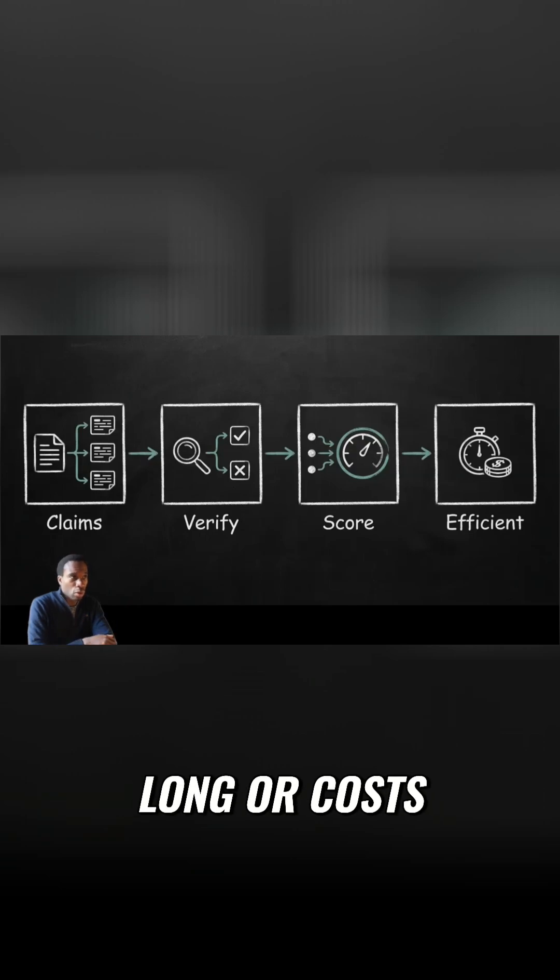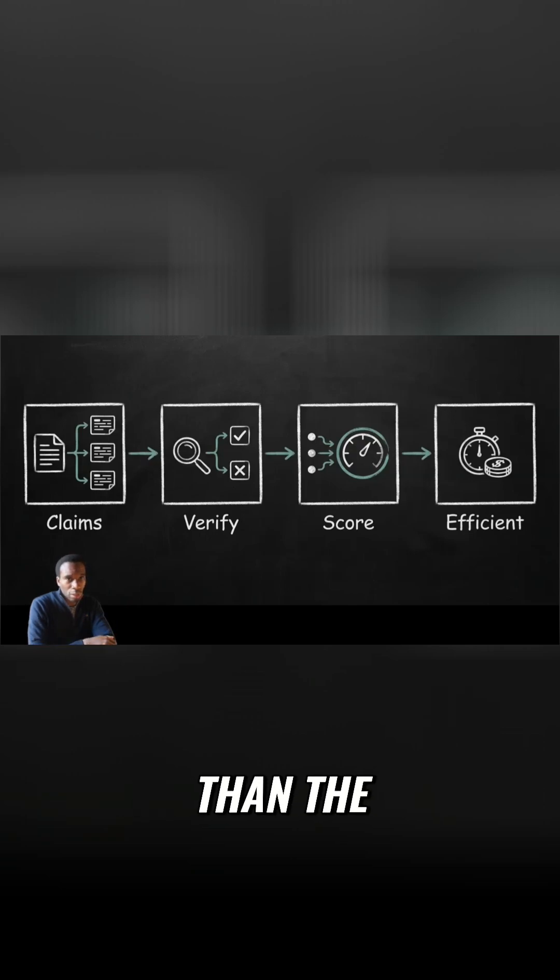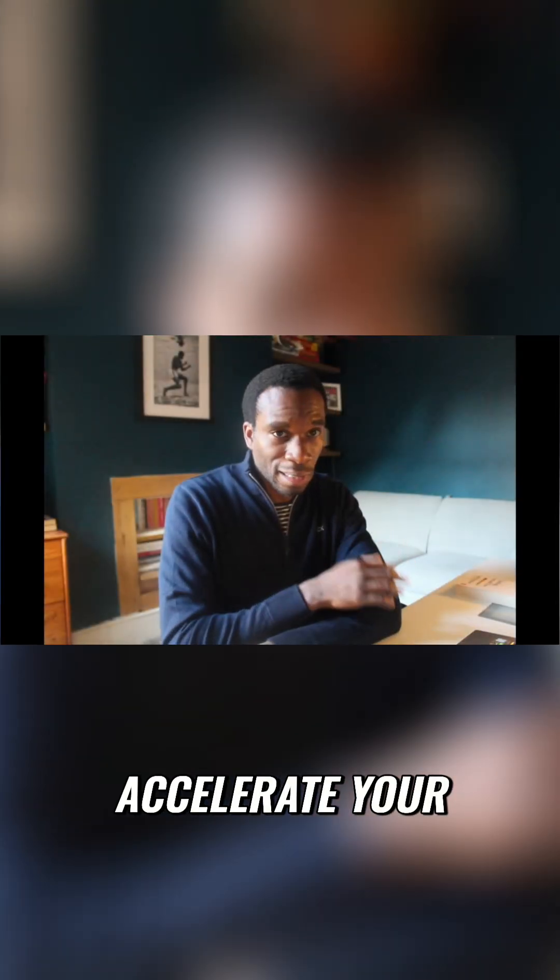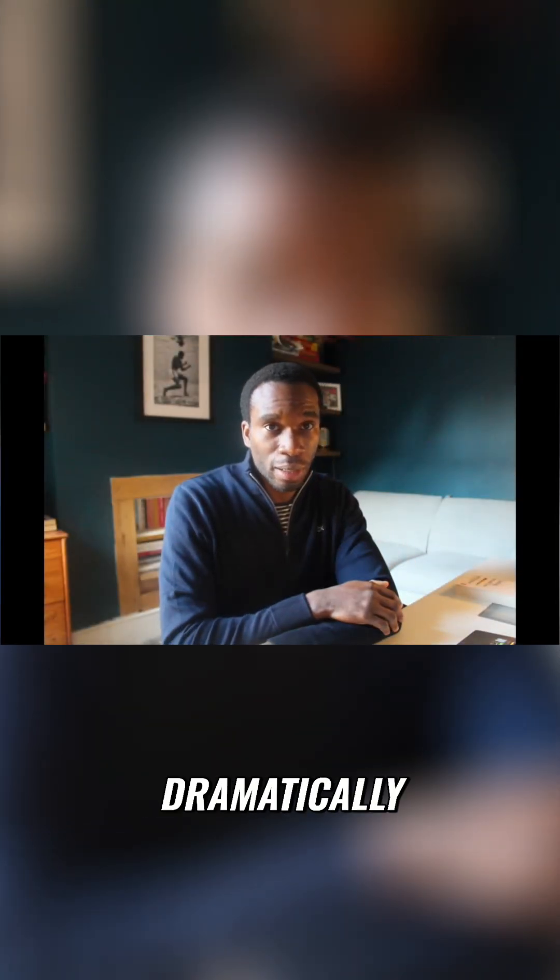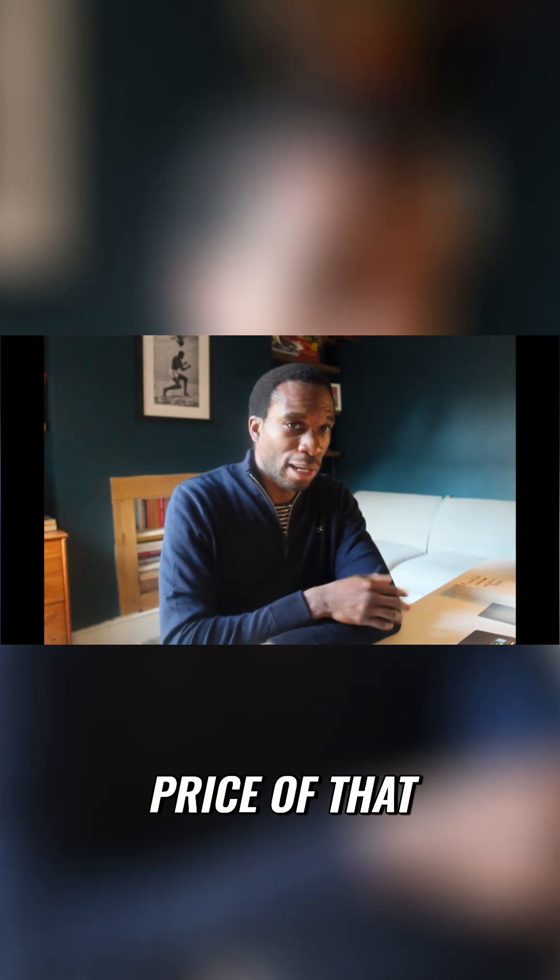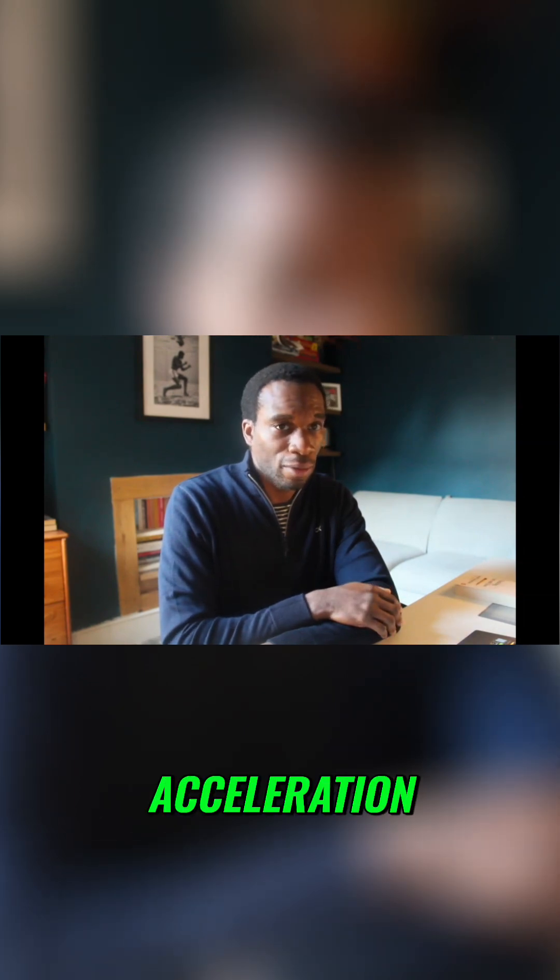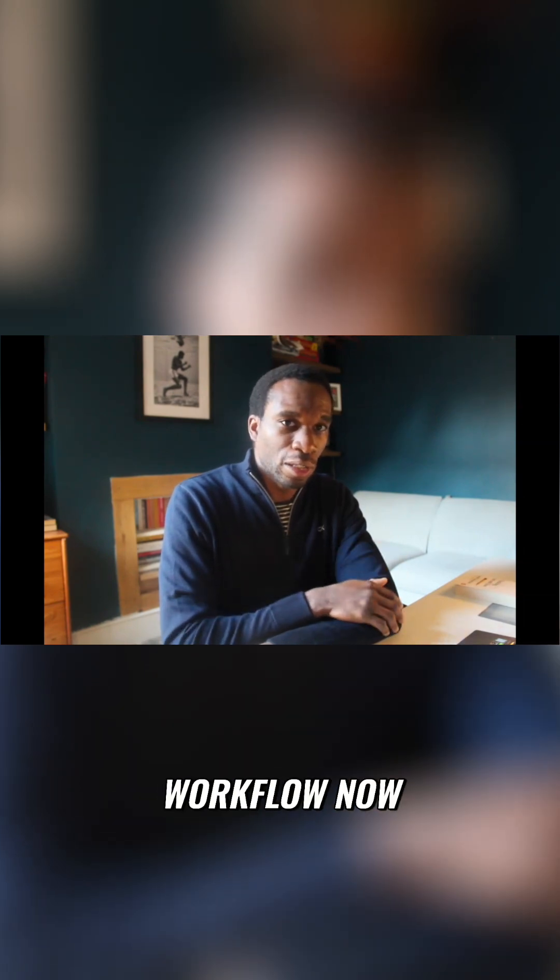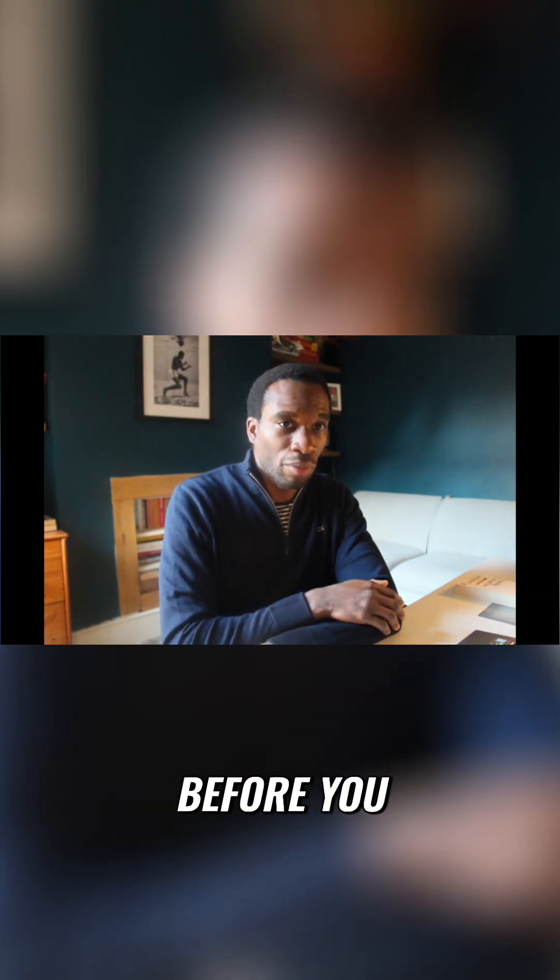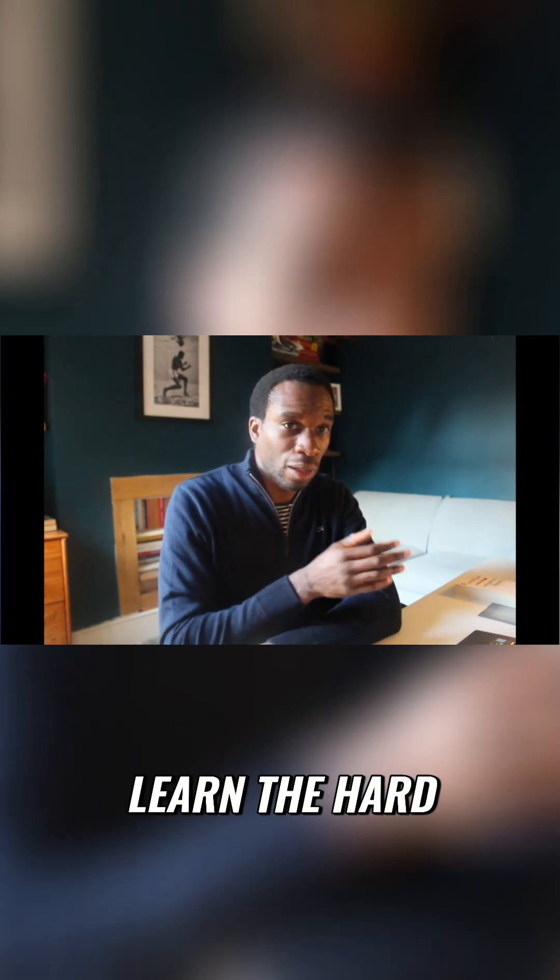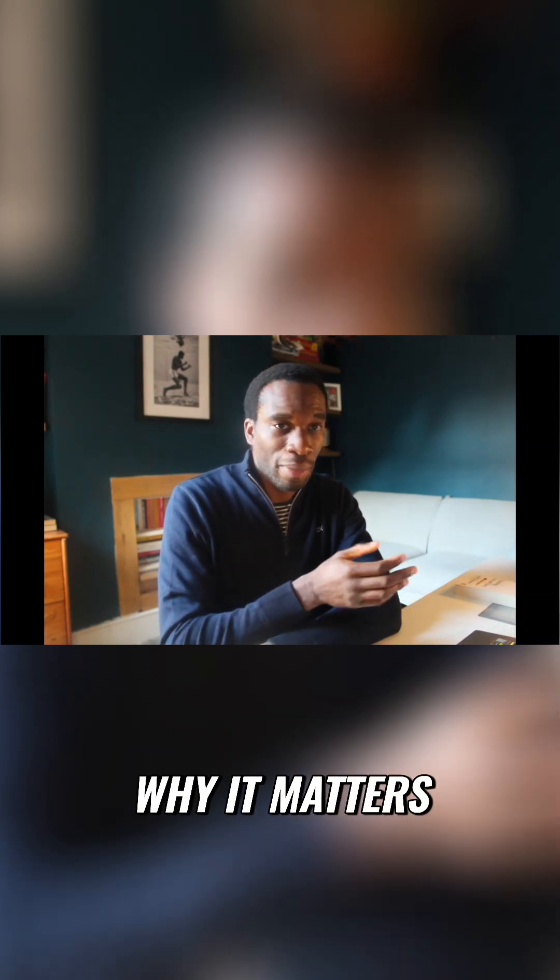If verification takes too long or costs more than the project is worth, it won't get used. AI can accelerate your work dramatically, but verification is the price of that acceleration. Build it into your workflow now before you learn the hard way why it matters.